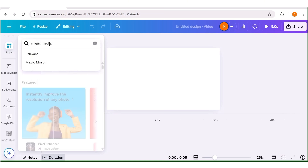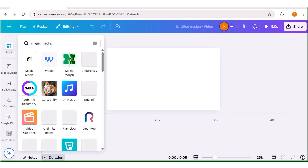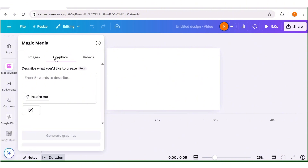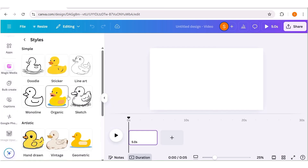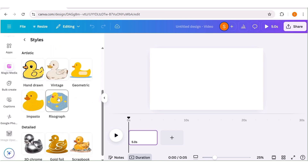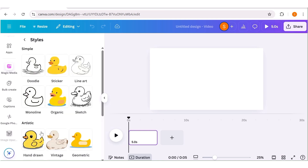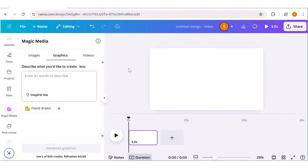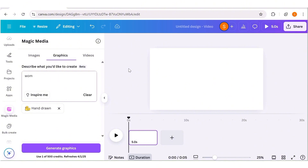Once you've chosen Magic Media, go to the graphics area. Once you've chosen graphics, the next thing you need to choose is the style you're going to use. As you can see, there are a couple of styles here that you can choose from depending on what style you're going for. In my case, I'll go ahead and choose the hand drawn style. Next, we have the prompt box area — this is where you're going to input the prompt for the graphic that you want to generate.